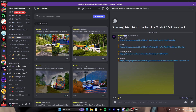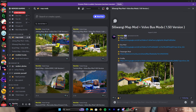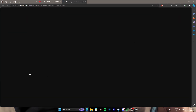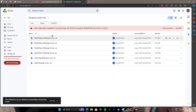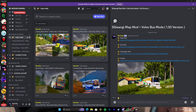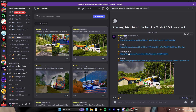For example, the Silly Wangi map mod — it's a very beautiful map mod. What you have to do is download these files. I provide Google Drive links for the map mods, also the bus mods, the passenger mod, and the profile as well. If you want to install this one as an example — there are a lot of map mods — you can choose whatever you like, get the Google Drive files, and download them.